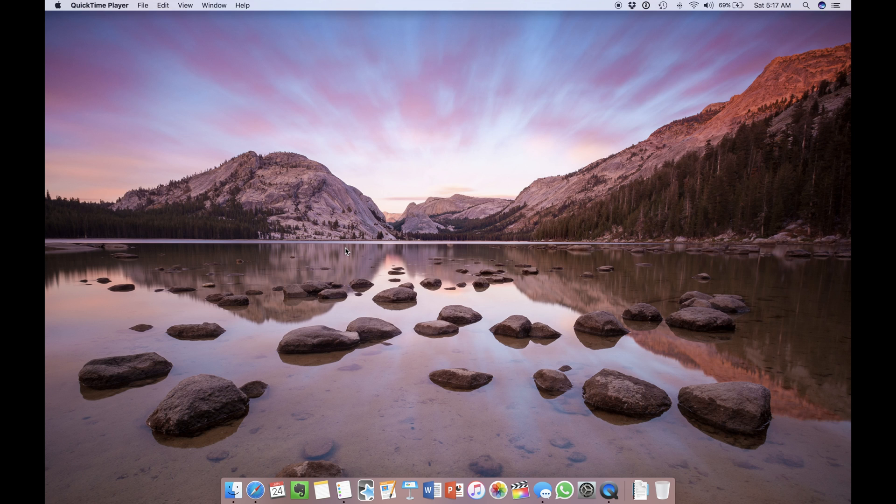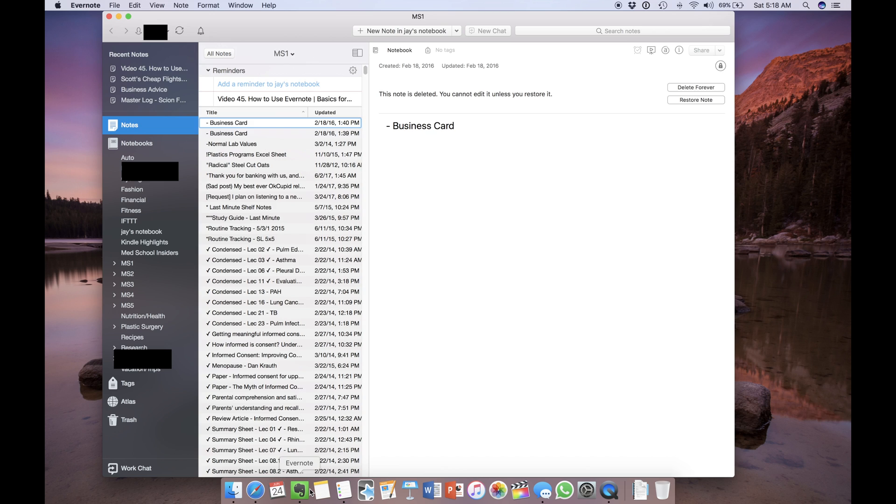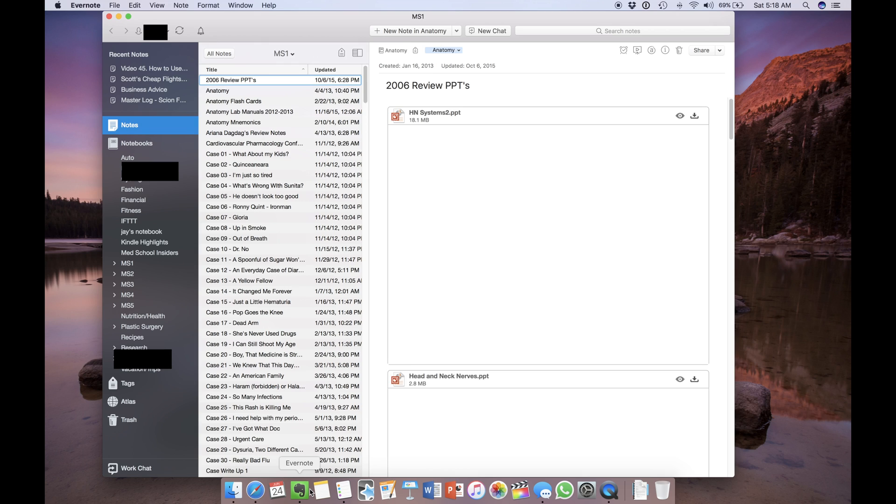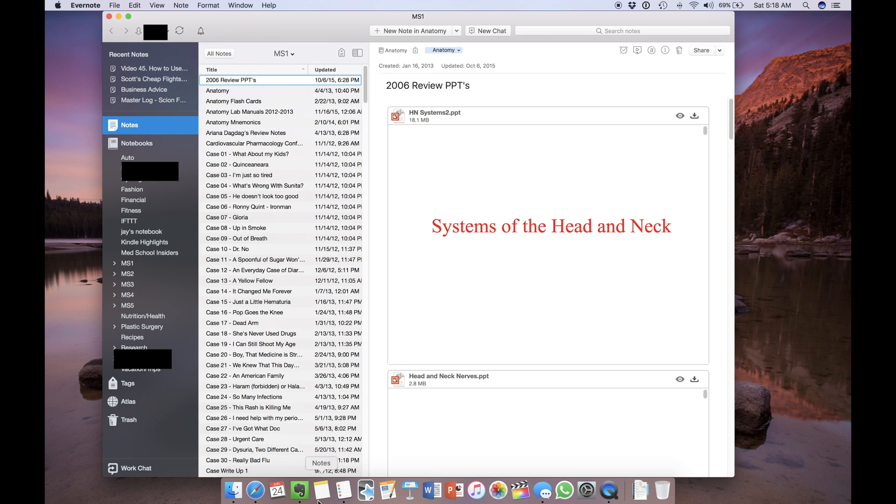To give you a brief overview, Evernote is a powerful note-taking application. I use it as my main tool for organizing notes in medical school. Its main competitors at the current moment are Microsoft's OneNote and Apple's notes. This, however, is not a comparison video.